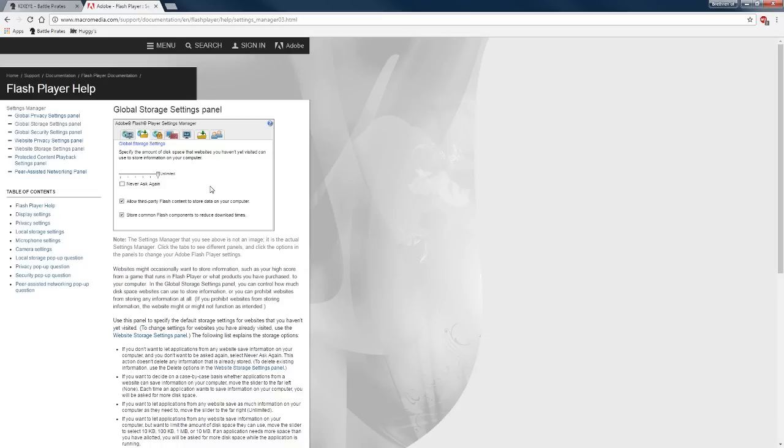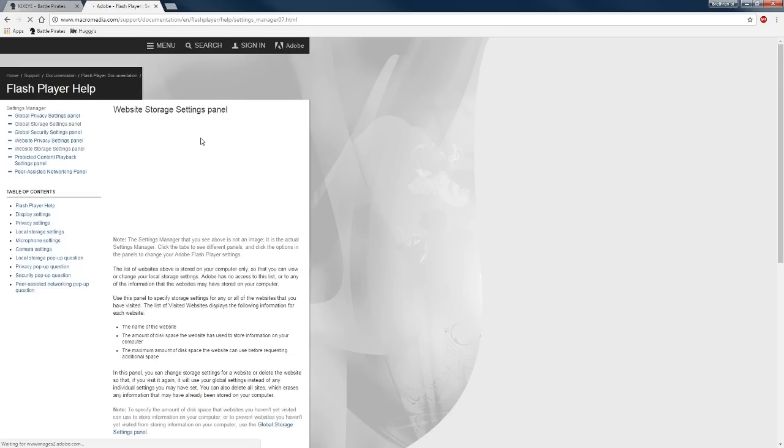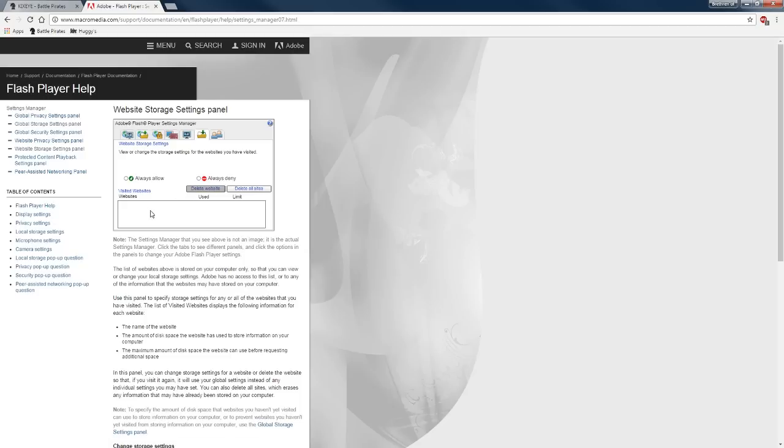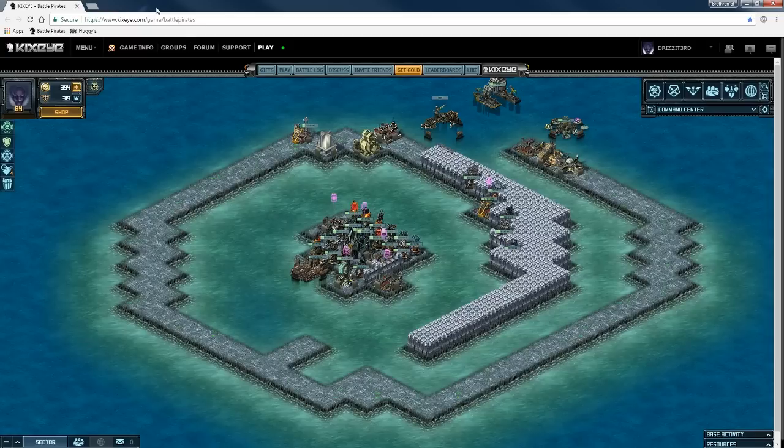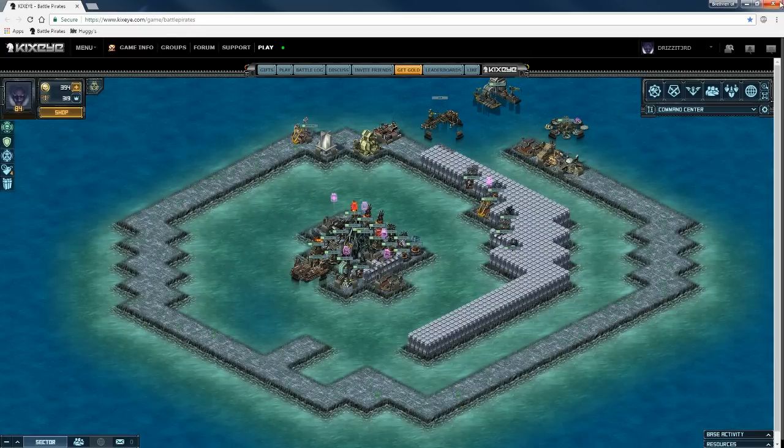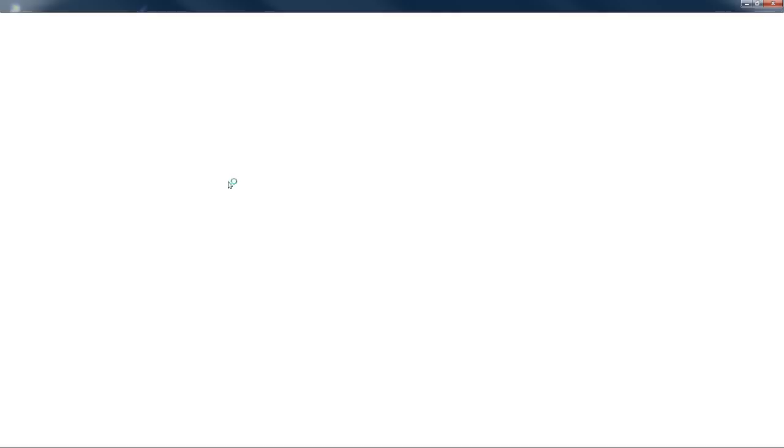We go back here and we shouldn't have anything. So what I'm going to do is I'm going to close this window, I'm going to close my game and I'm going to open it back up.